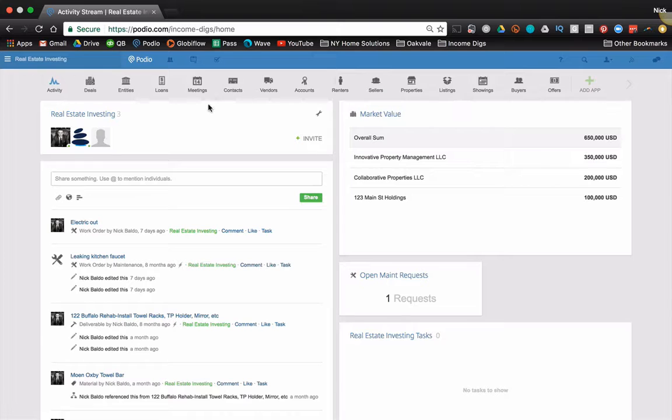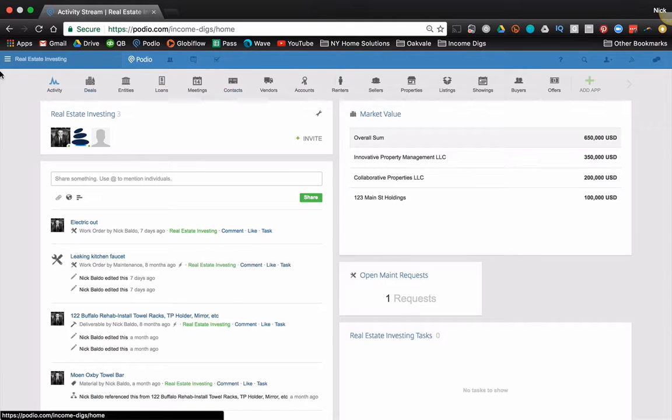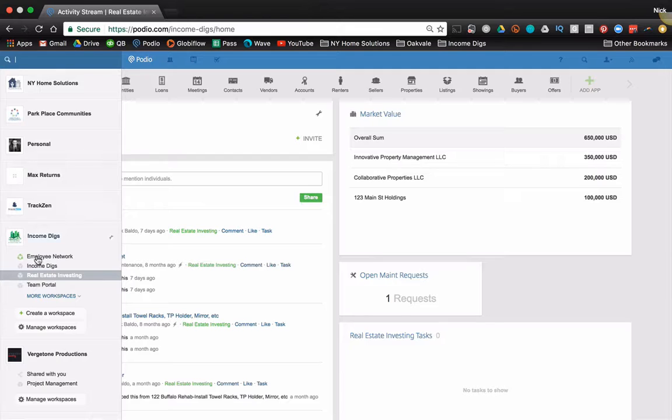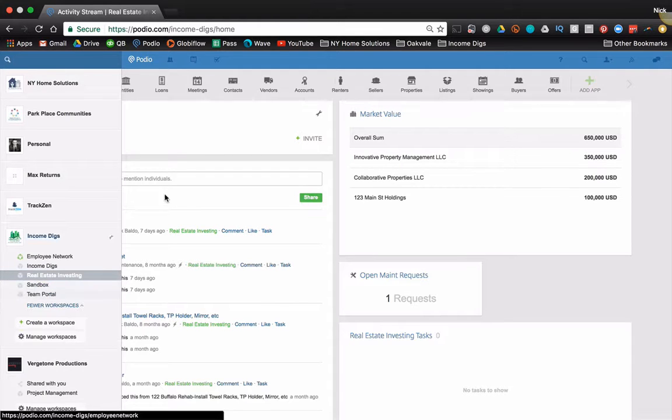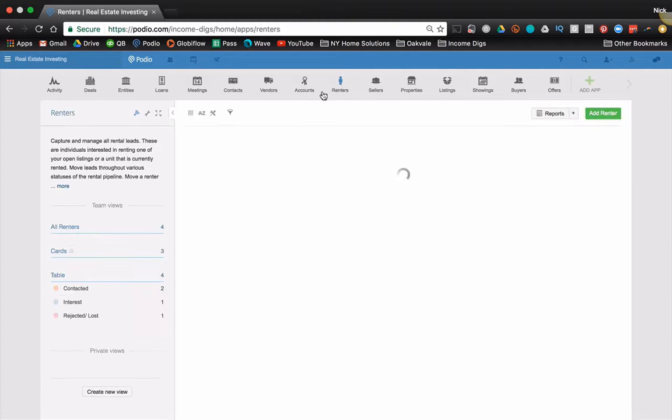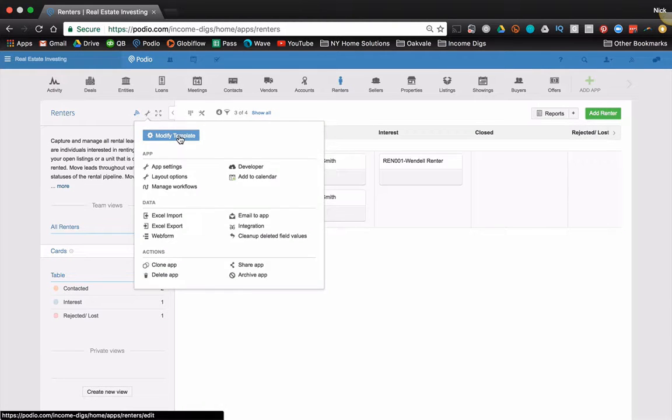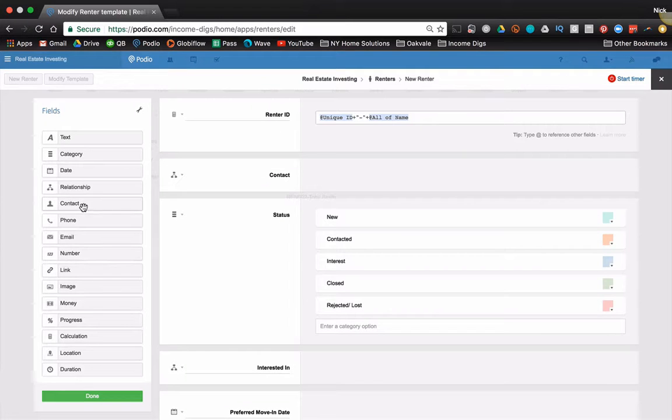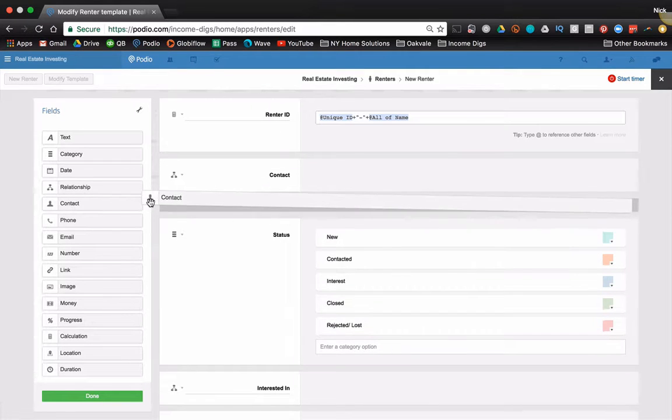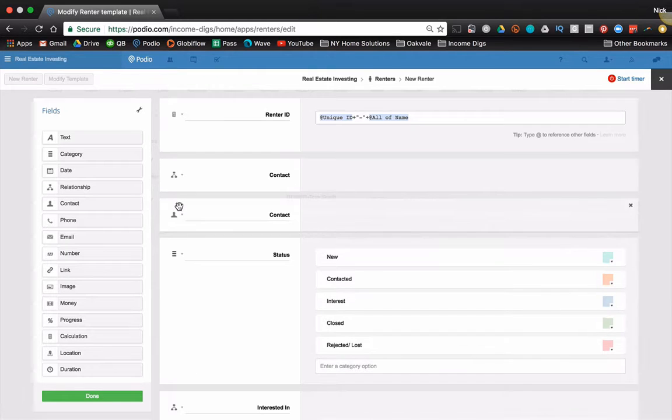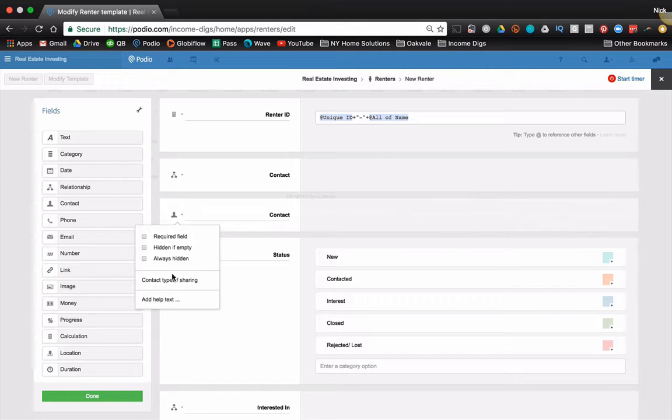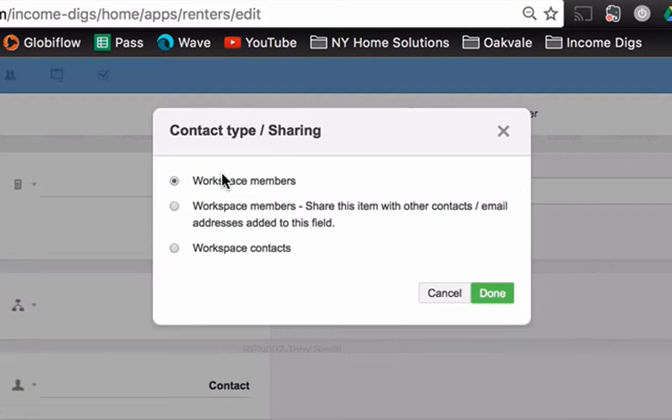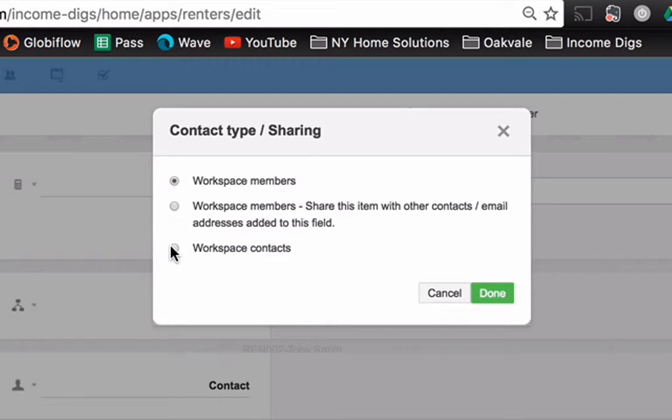Basically what they did is they removed the ability to add a field for a random person. So what I mean by that is we have options to add people to our field types, a contact. Now this is the old way. I have it as an available option because this organization and this workspace was created before the change was made and we can decide what kind of person this was, whether it's a workspace member or a workspace member to be shared with or a workspace contact. Now a workspace contact used to be just a random person. You can't do that anymore.